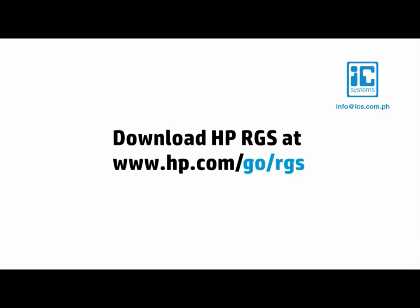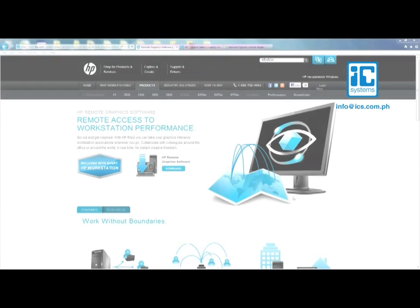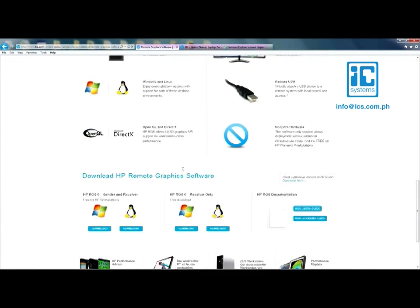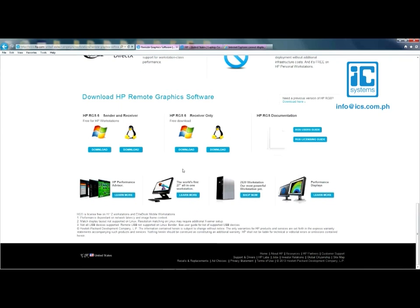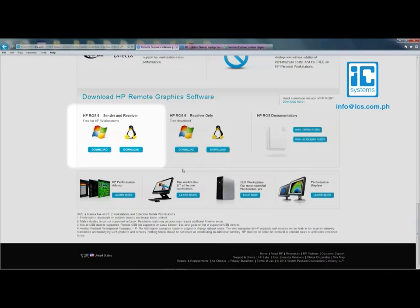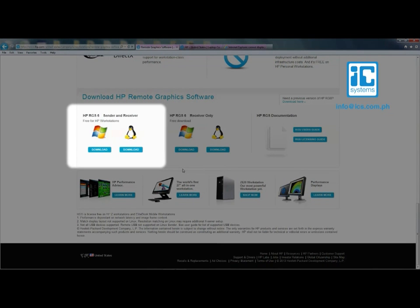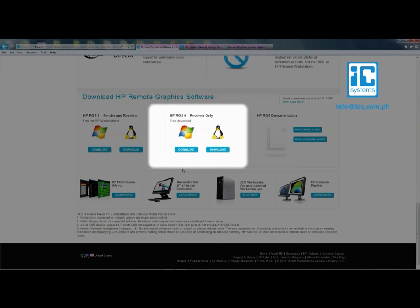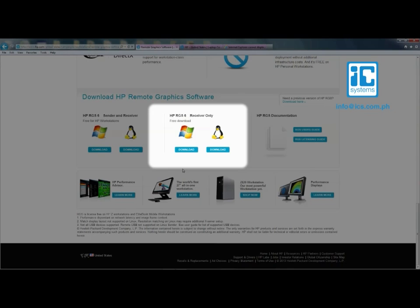You can get the latest version of HP RGS on hp.com go RGS. The downloads are divided into sender and receiver, and just receiver. The sender is the software you need on the HP workstation that has your applications. The receiver is the software for the PC you will connect from. You may also want to install the receiver on your HP workstation so you can connect to other HP workstations and collaborate.